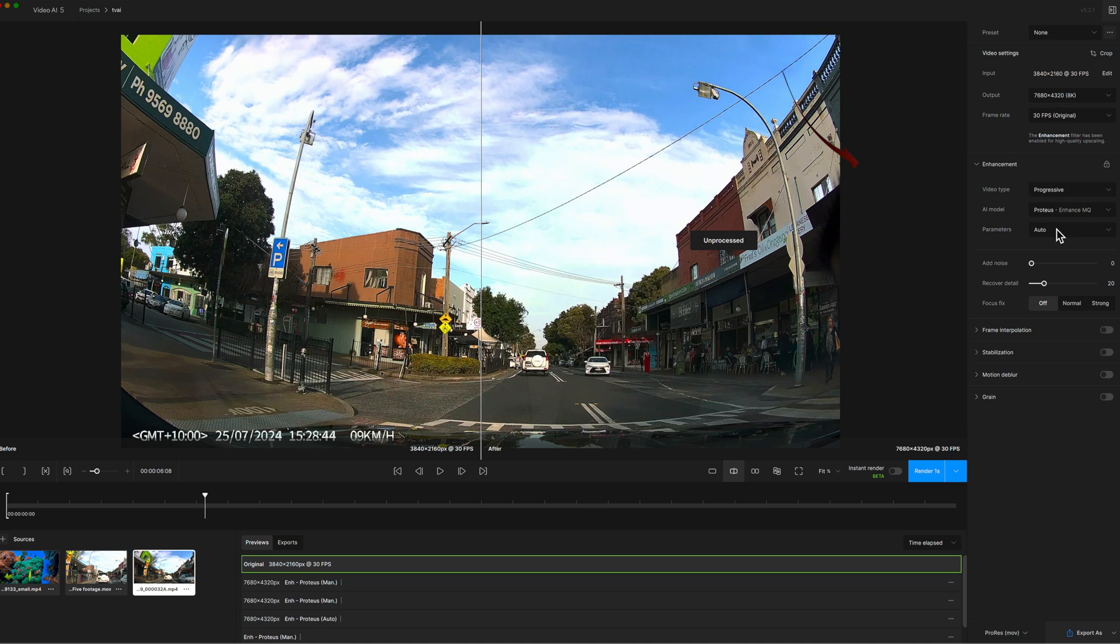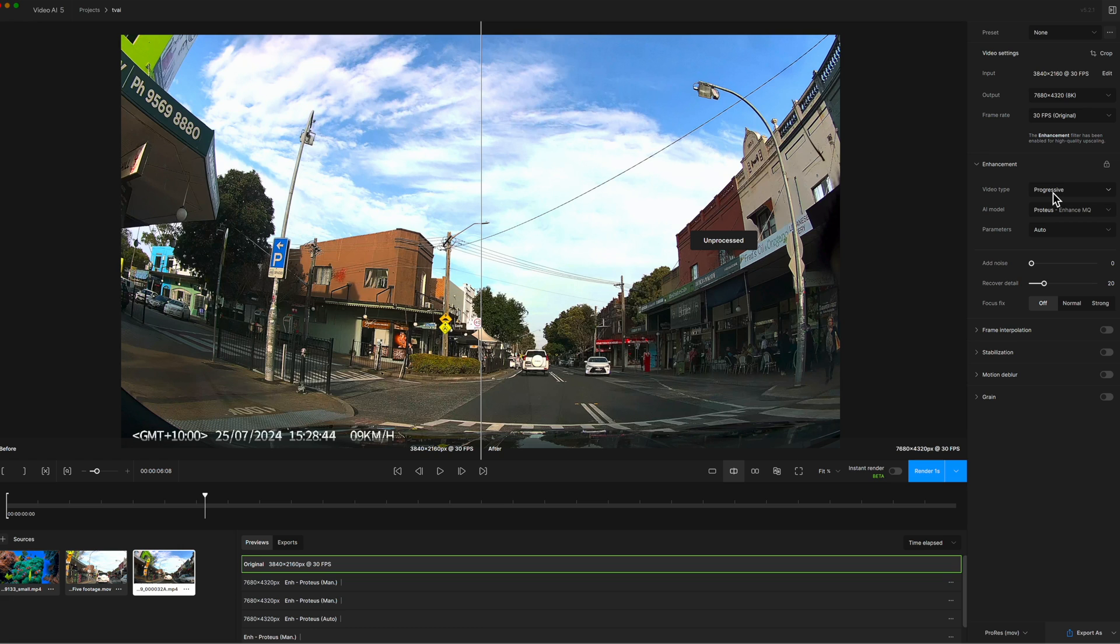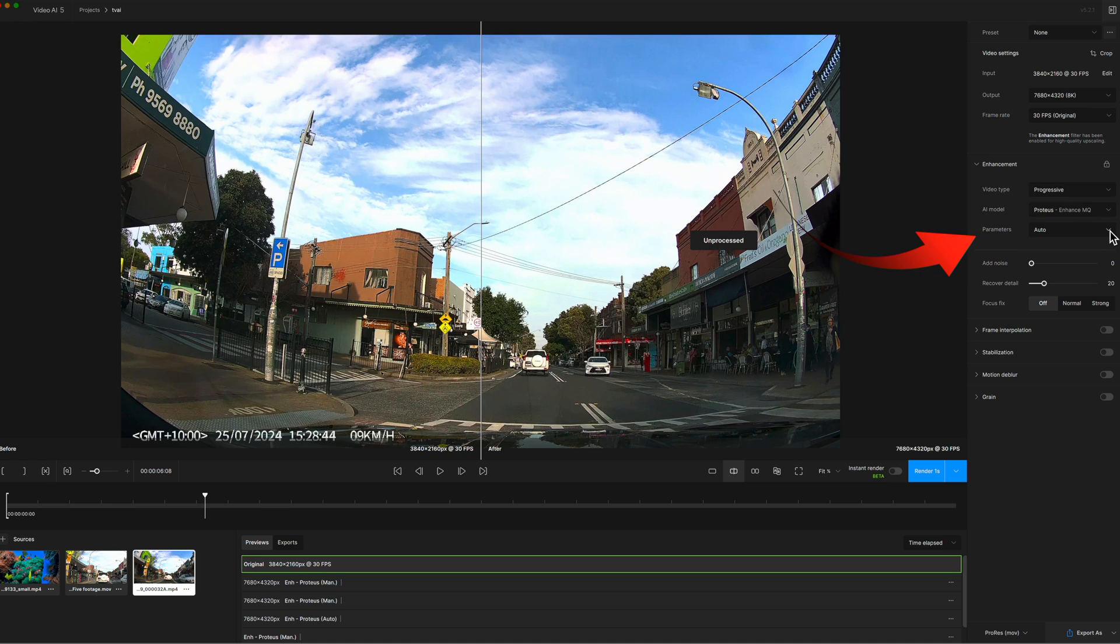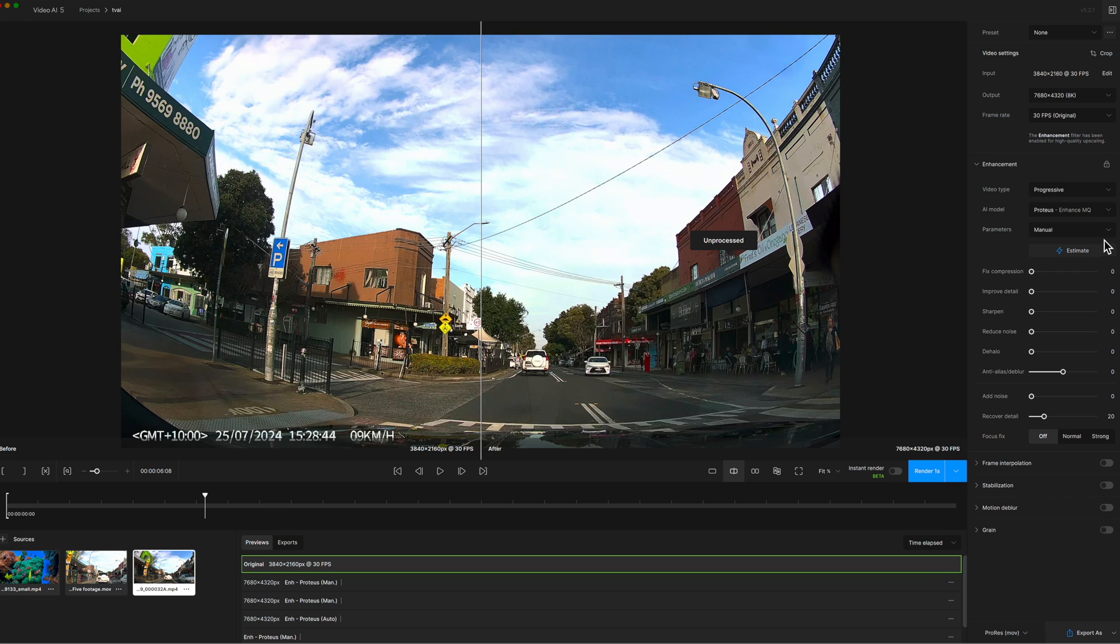If we want to upscale with Topaz you use the Enhancement option and we've currently set it to Progressive and I'm using the Proteus model. You can have Auto or Manual and when you select Manual these are the different sliders that you can change.